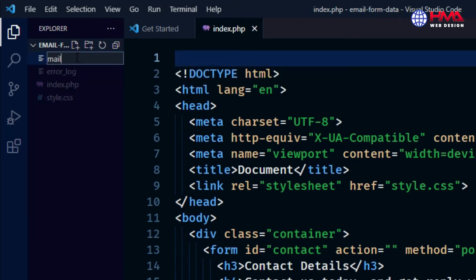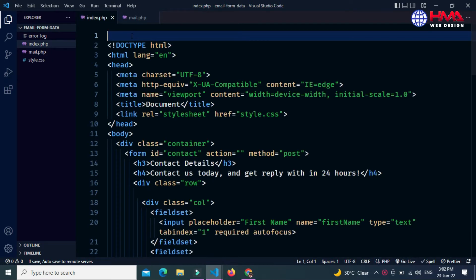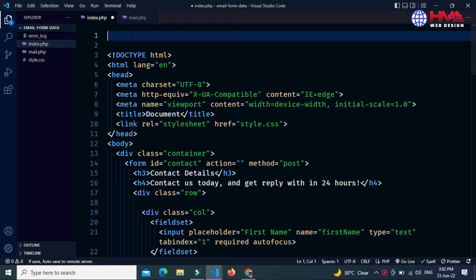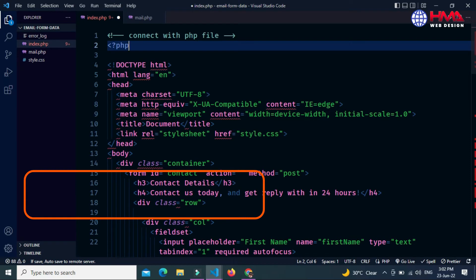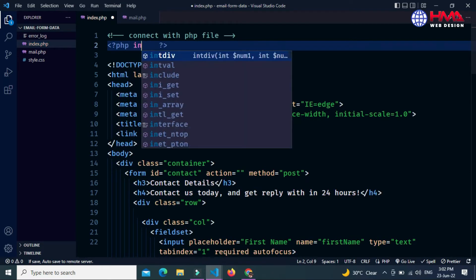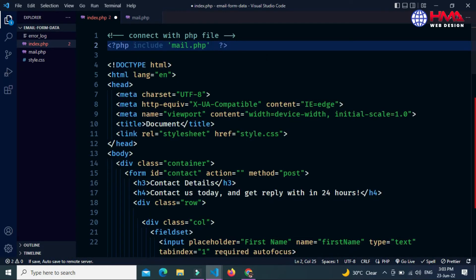First of all, let's create a new PHP file called mail.php to write our PHP code. Now I want to connect this PHP file with my HTML code. Let's connect the PHP file with HTML by writing the PHP starting and ending tags, and the PHP include statement with the file name mail.php.